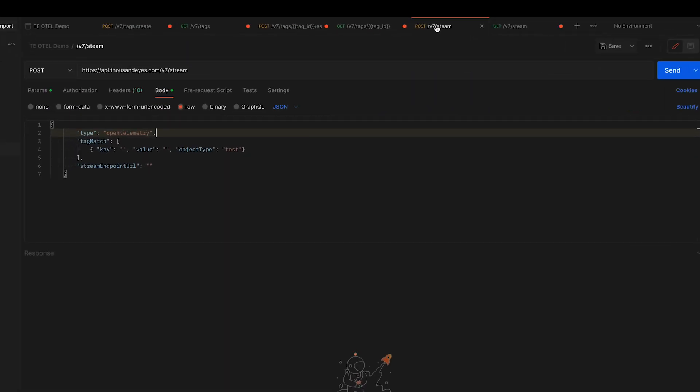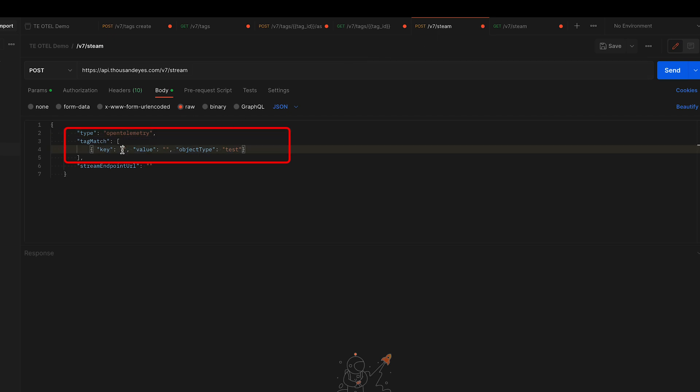Our last command is the stream command, and this tells ThousandEyes to create a new stream using the OpenTelemetry format. Under the tag match field, we give it the key and value for which we want the tag to search. We'll give it that demo tag and then our app one again. That tells it to look for any tests that are tagged with those values and then create the stream off that.